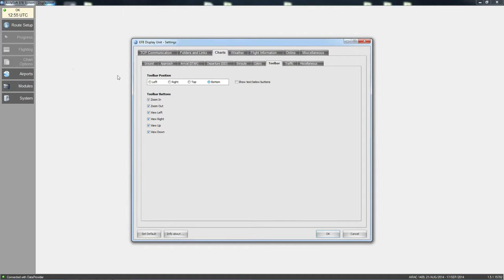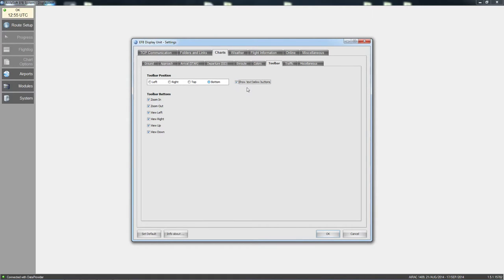The toolbar is on the left here. You can have it at the top, bottom, right, or left — whatever floats your boat. You can also show text below the buttons.